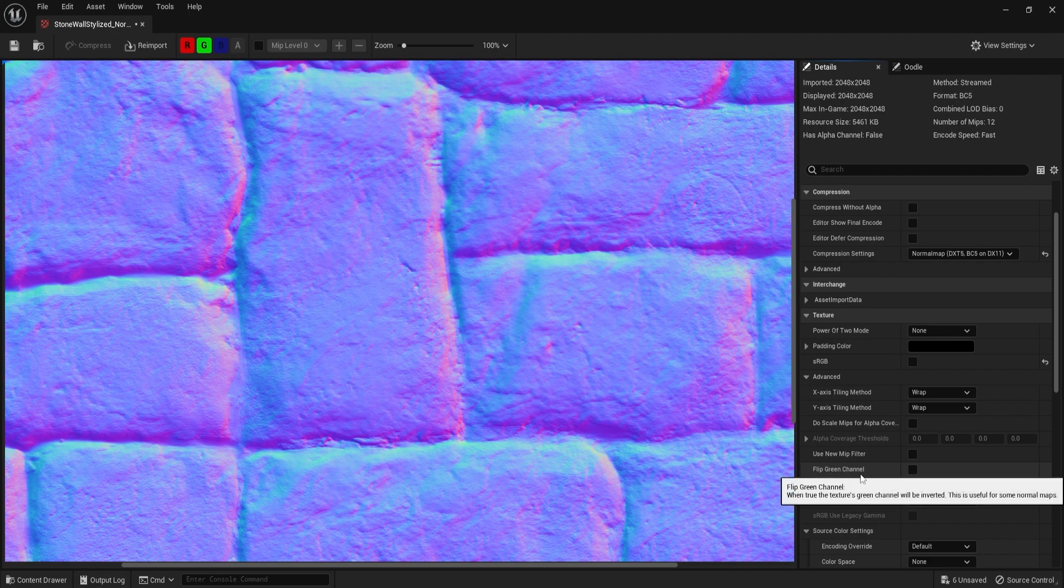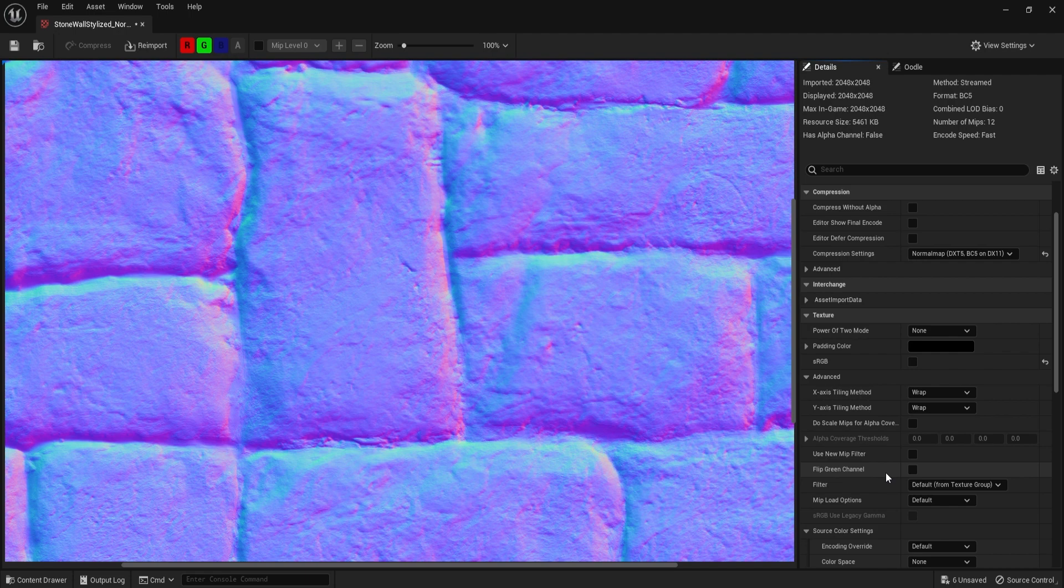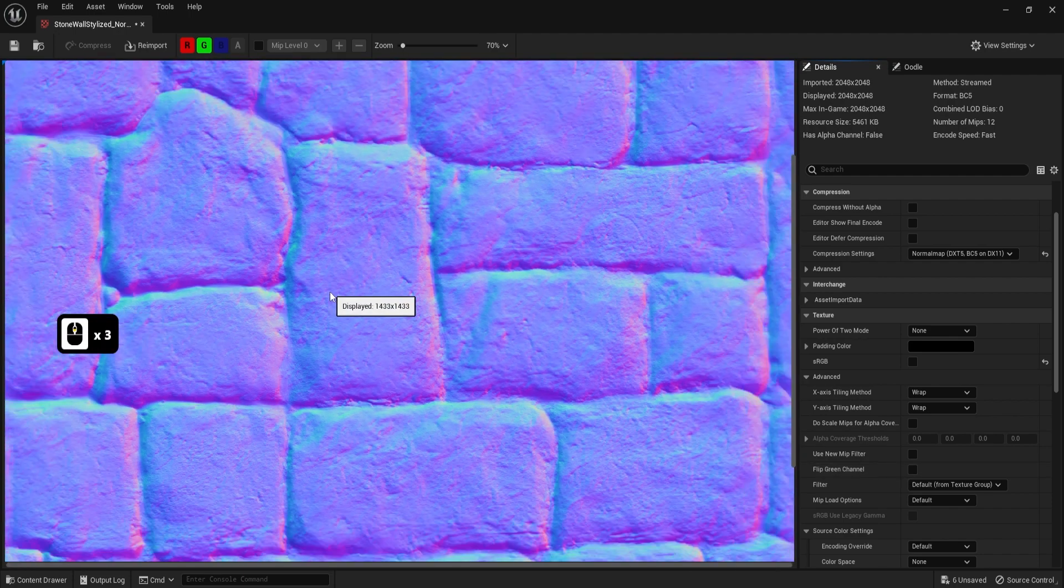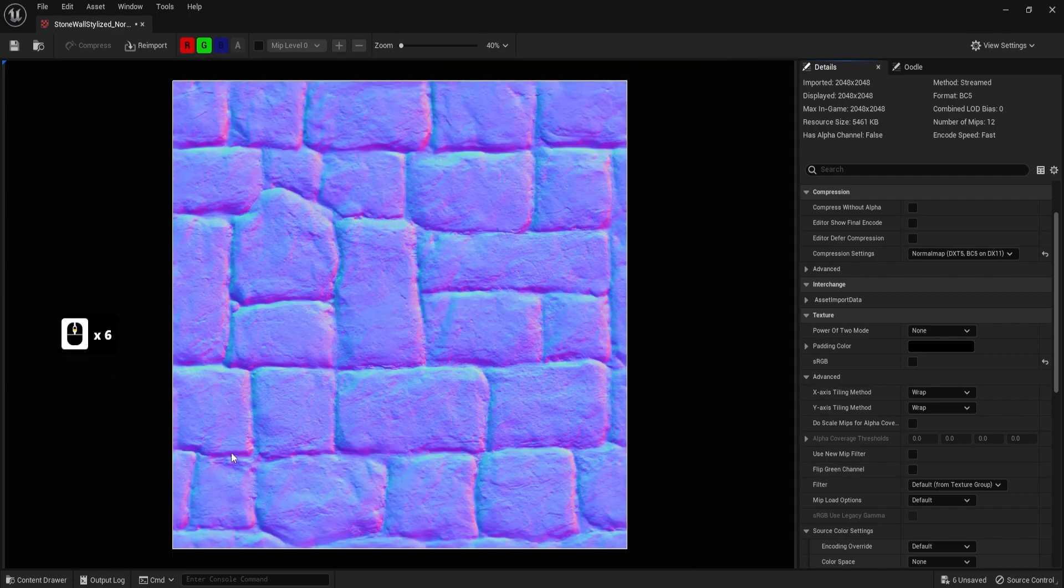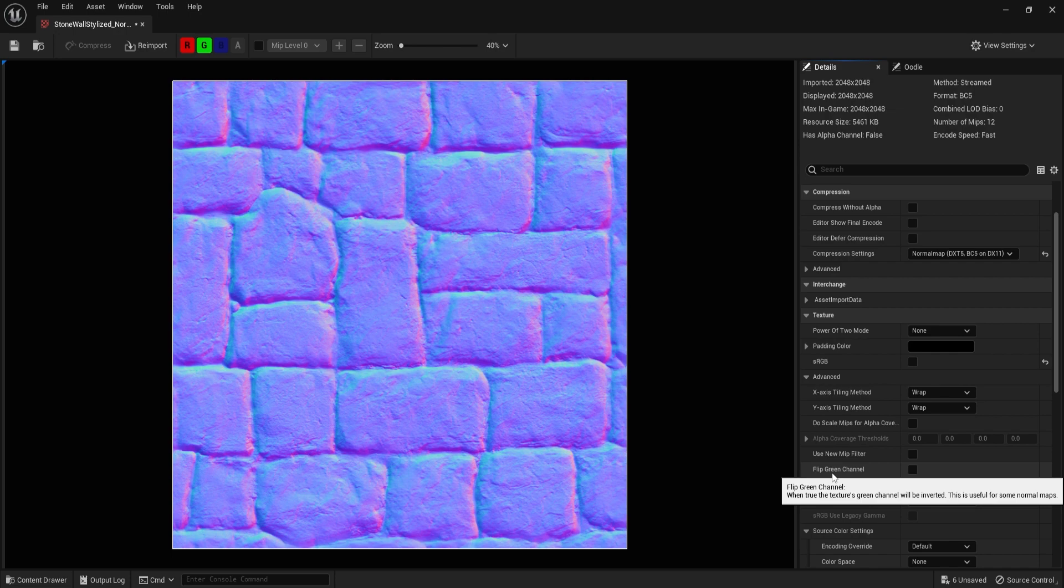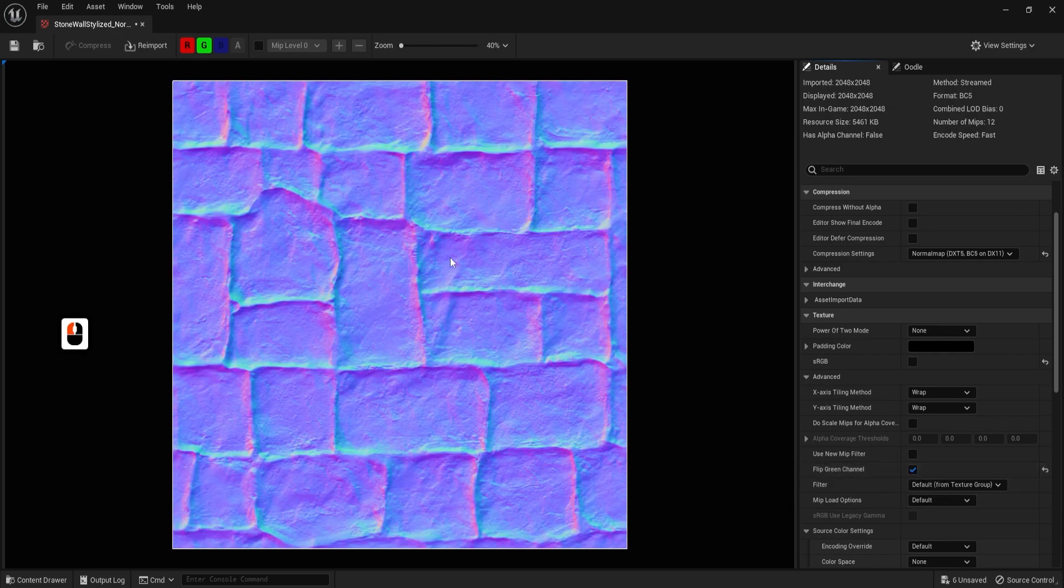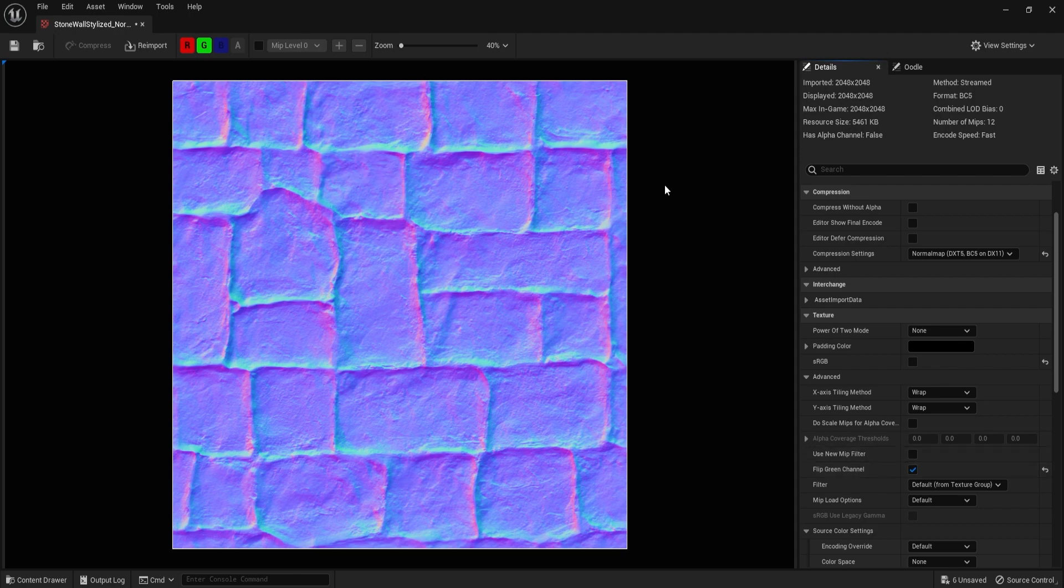One of them is going to be called Flip Green Channel. Essentially DirectX and OpenGL, the only difference in it is that they have flipped green values. And by simply clicking on Flip Green Channel, what we can do is we simply flip those values around, essentially turning ourselves from OpenGL normal map to DirectX.